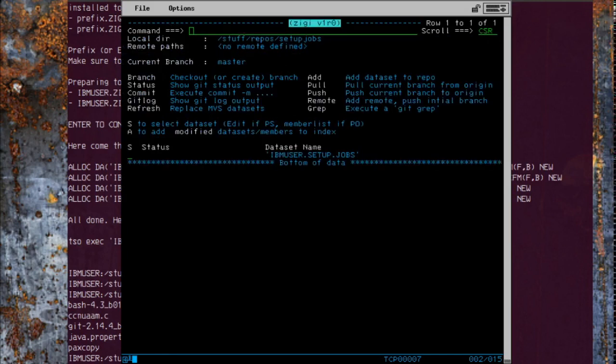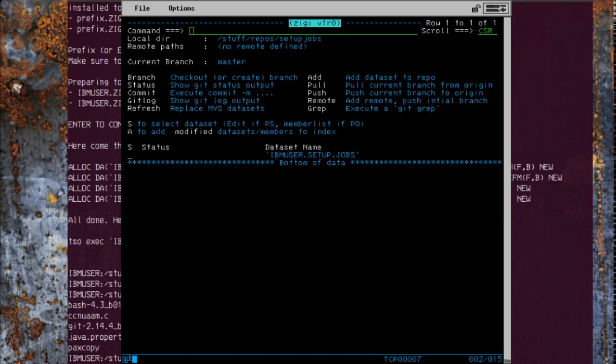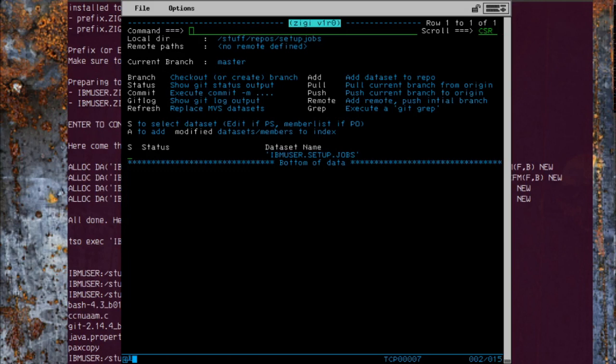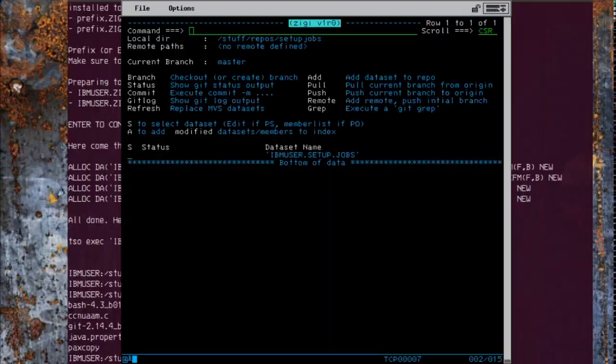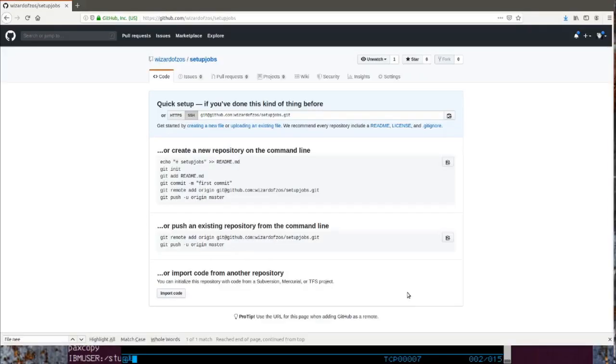In the meantime, I've created a new repository at GitHub called setup jobs. I also added my SSH key to my account there. So if we take a look at that GitHub page, it now looks kind of like this.